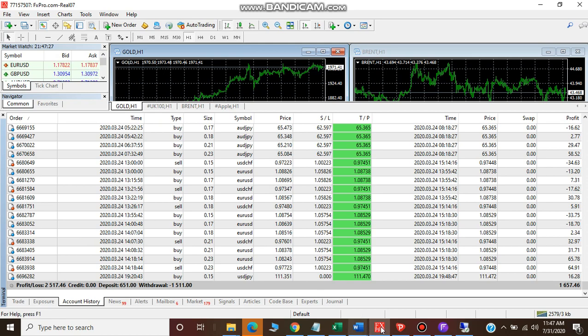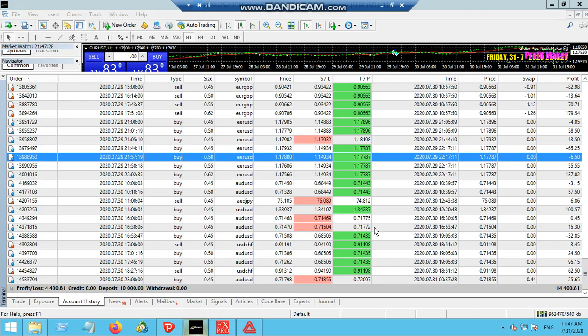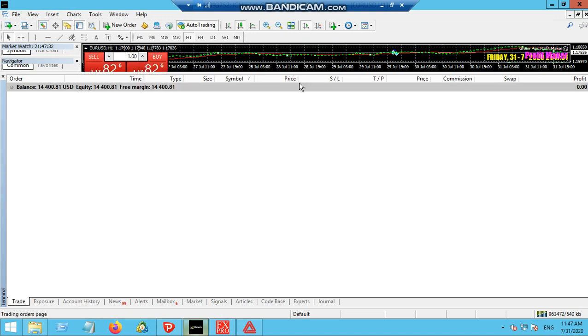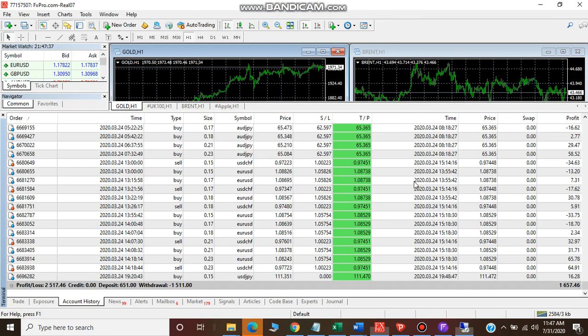You can see that there is no trade open right now - all the trades have been closed. This is considered to be a good EA that sets it apart from other EAs.